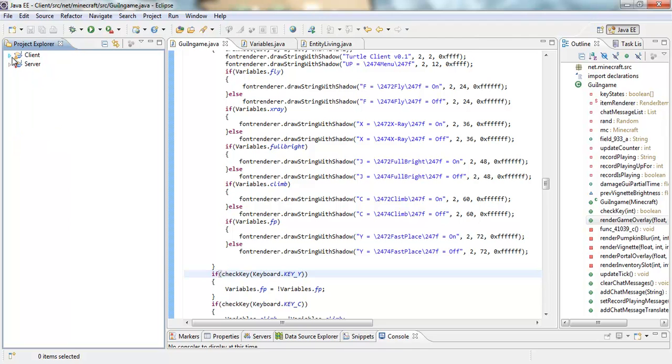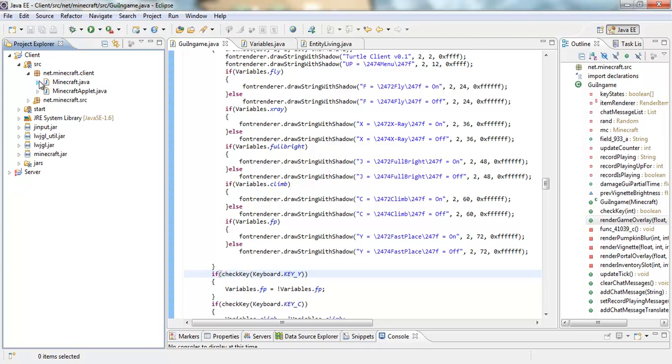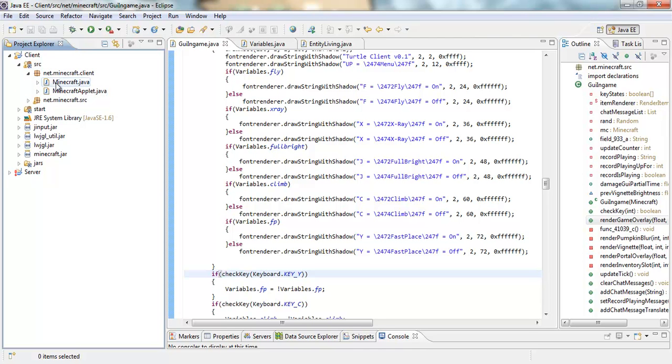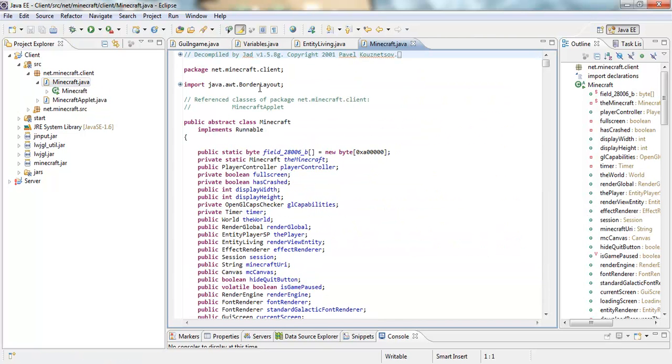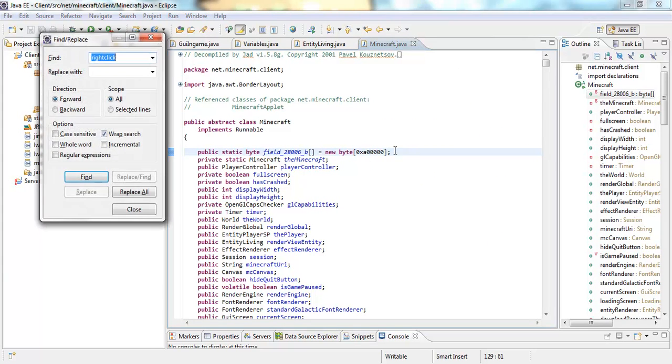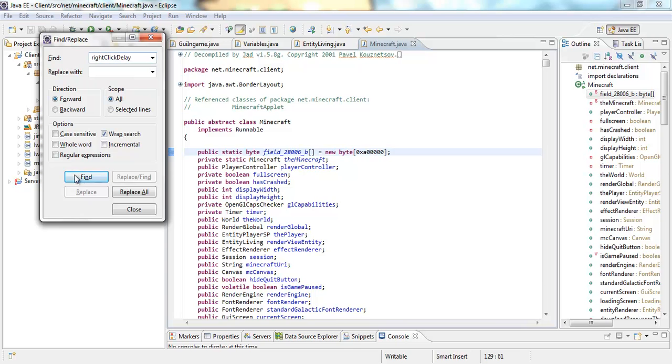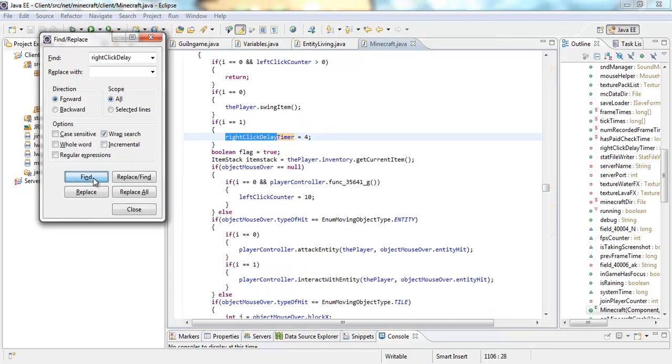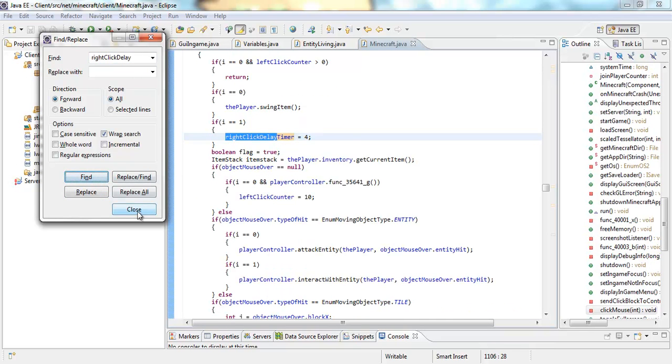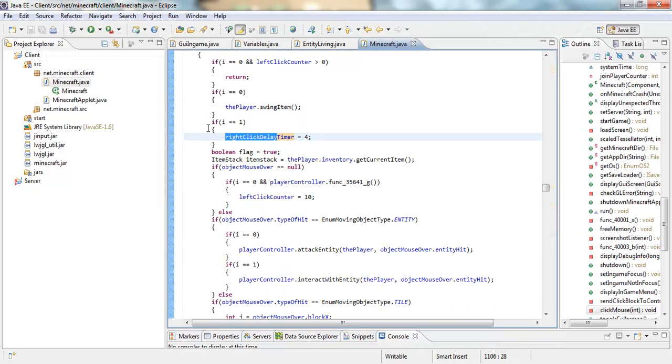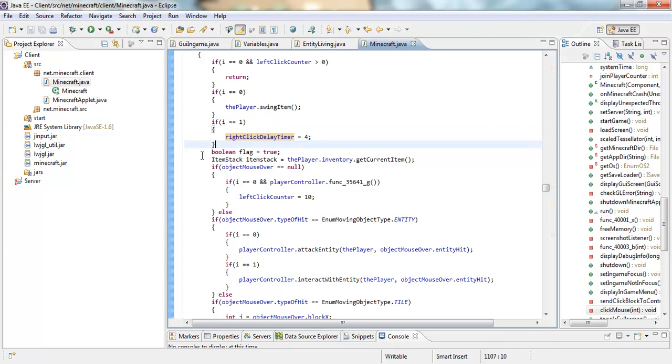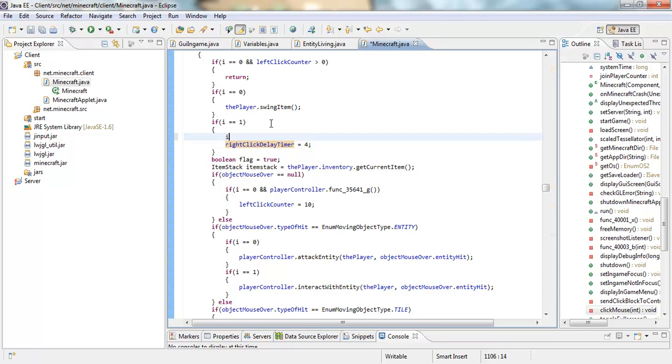So let me close out of that so I can show you how to get there. You're going to go to client, src, net dot minecraft dot client, and then minecraft dot java. So then double click on that. After that we're going to look for right click delay. Press find, keep pressing find until you get to this if i equals equals one, right click delay timer equals four. So inside that squiggly bracket you're going to put an if statement.